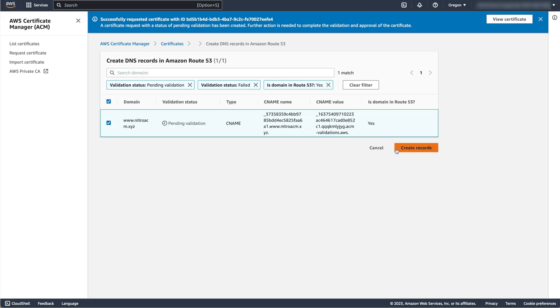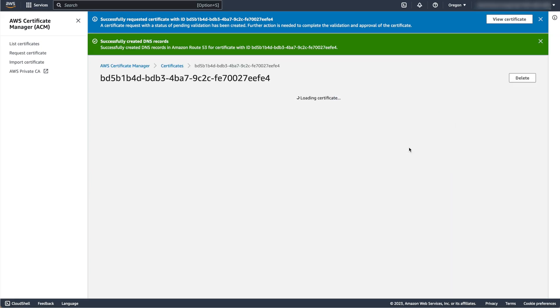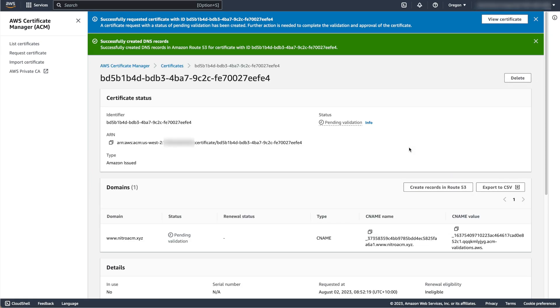Once you have updated your CNAME records to verify your ownership of the domain, ACM will issue you a certificate within a few minutes, so let's launch our EC2 instance while we're waiting.